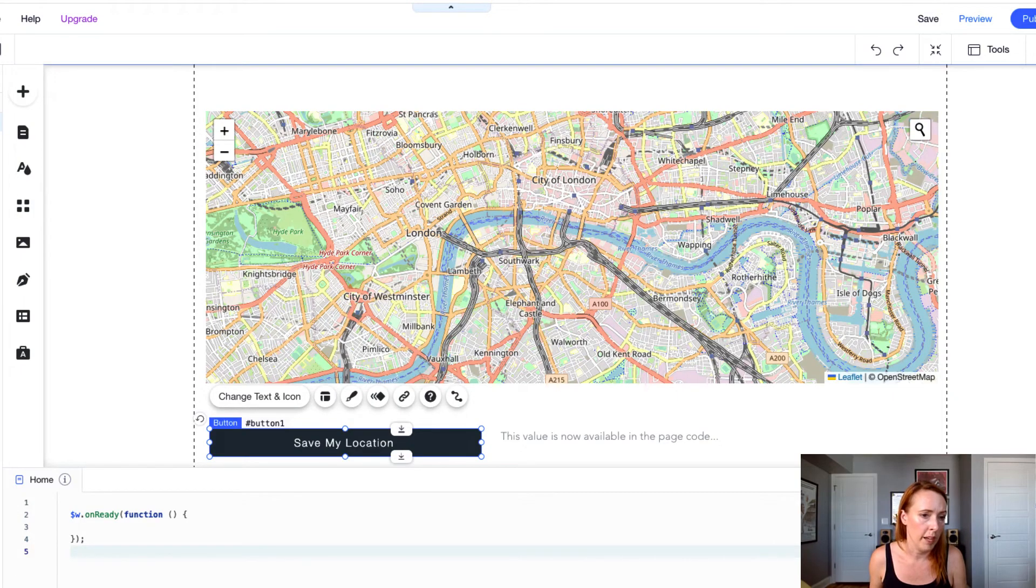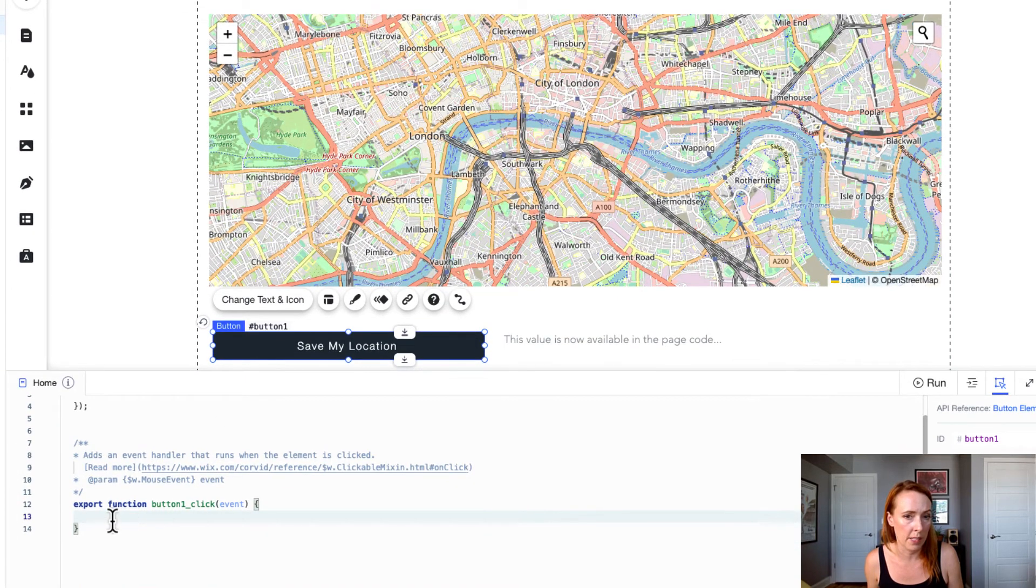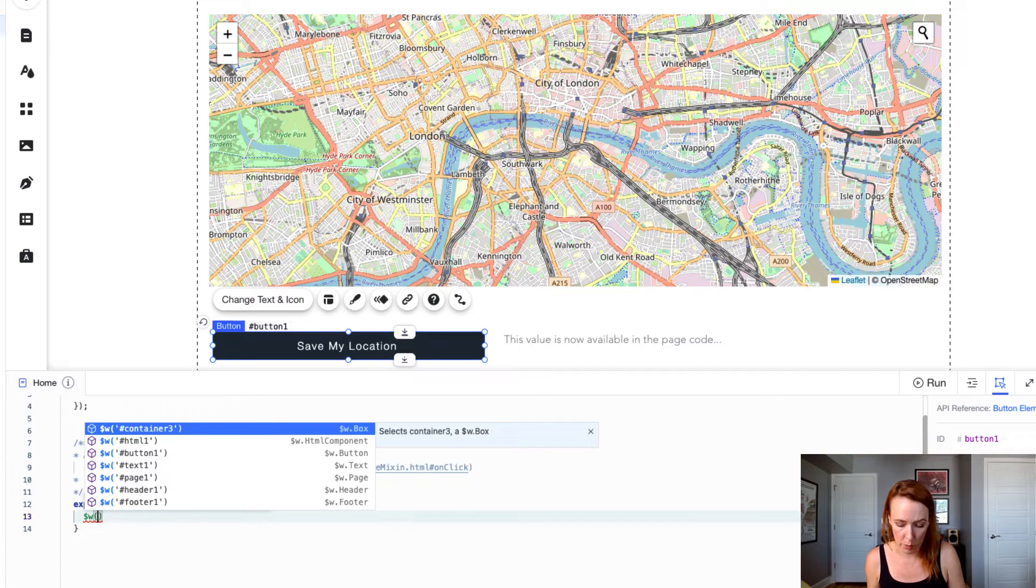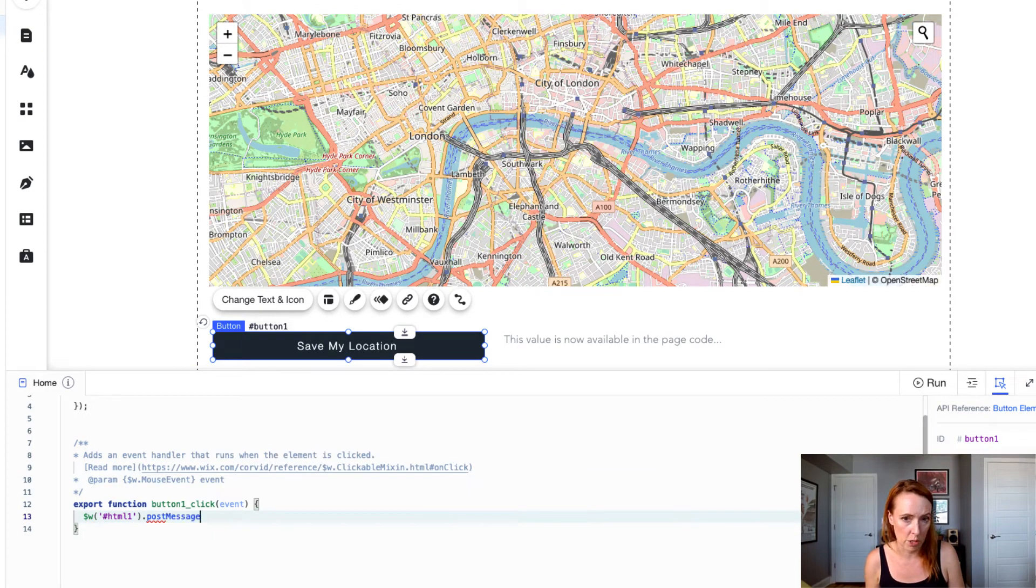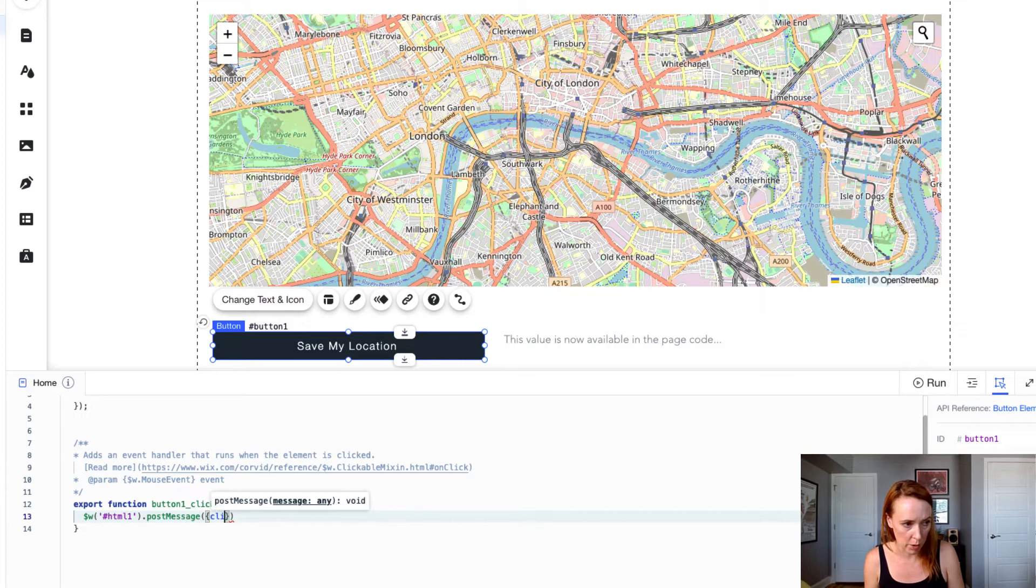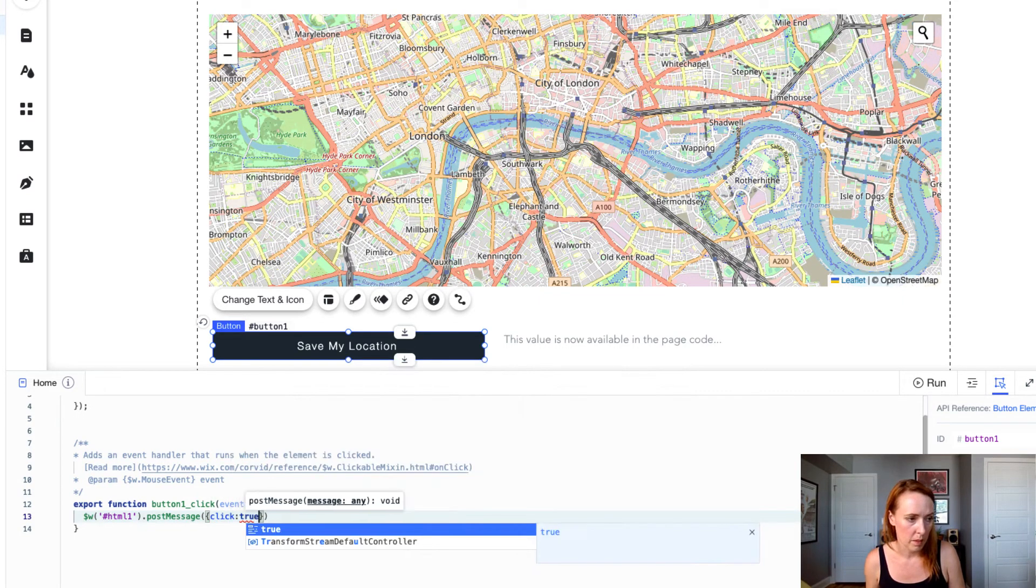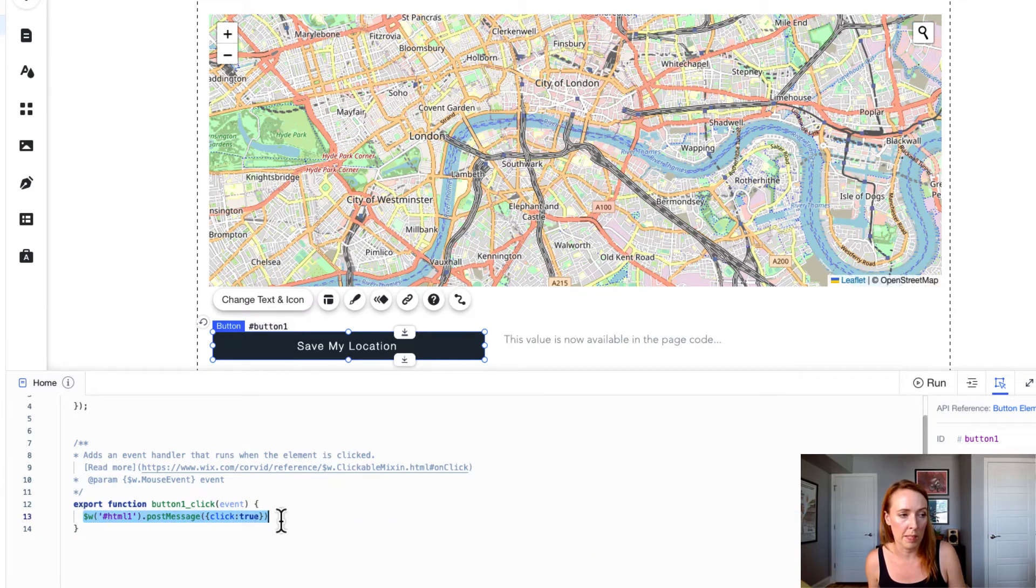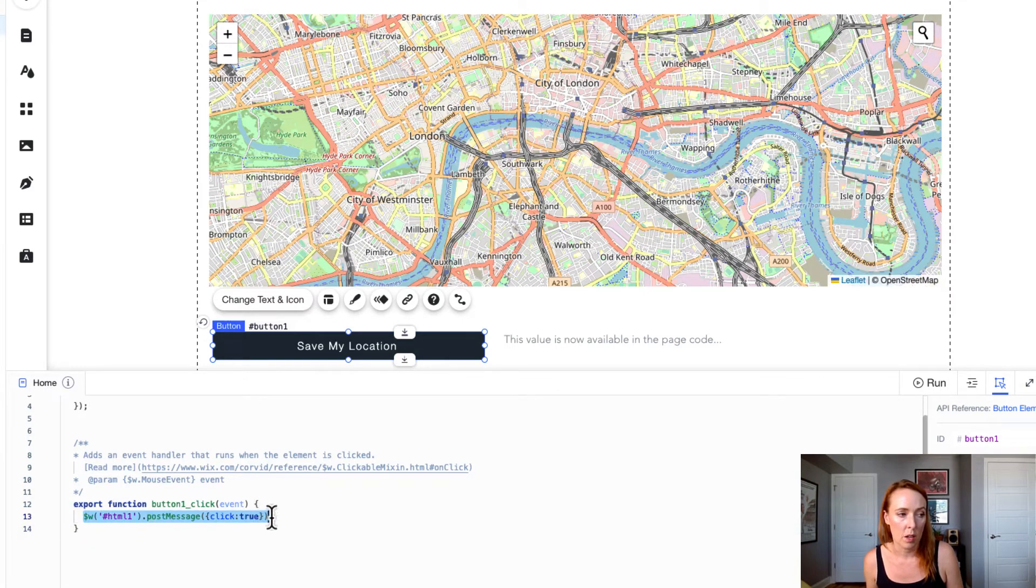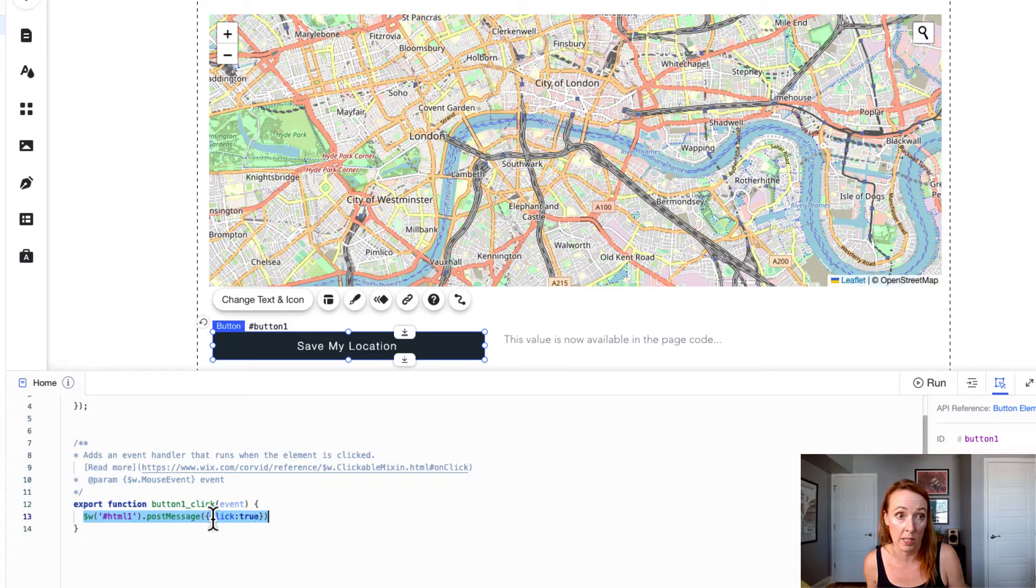First you want to add a click event to your code. When the save my location button is clicked, you want to send a message to the iframe. To do that you use post message. We're going to define in that message that click equals true. You don't have to do this. We are doing it in this case because later in this demo we're going to be sending another message and in the iframe we need to be able to understand which post message was fired. So in this case we're going to send an object that says that the button was clicked by creating an object that has click is true.